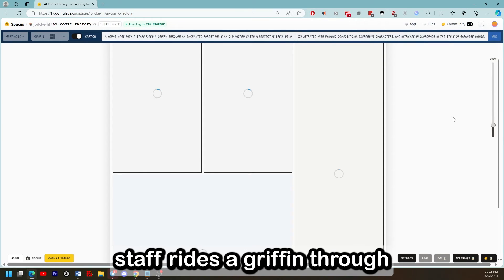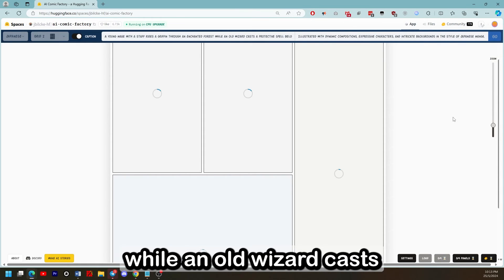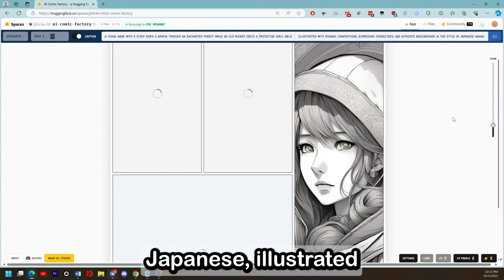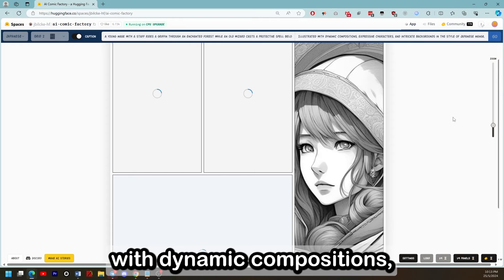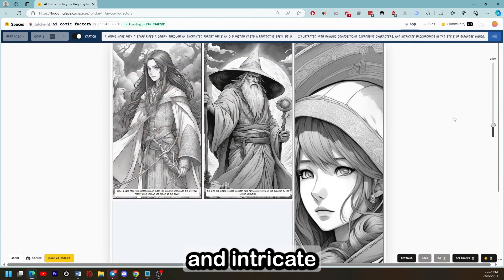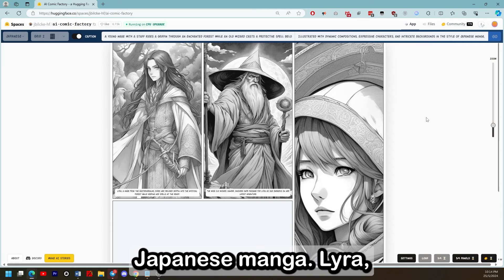A young mage with a staff rides a griffin through an uncharted forest while an old wizard casts a protective spell below. The art style is Japanese, illustrated with dynamic compositions, expressive characters, and intricate backgrounds in the style of Japanese manga.